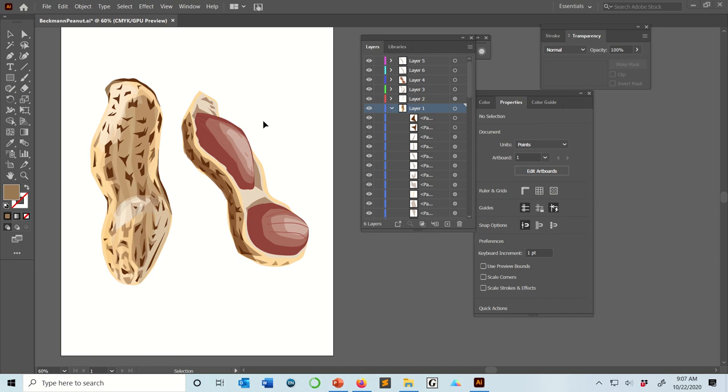But choose an item, an object, and create sort of an abstraction of that based on some of the student examples that I showed in the beginning and also based on these nuts. And think about how you can abstract the essence of that object and illustrate it in Illustrator.